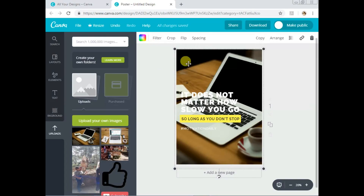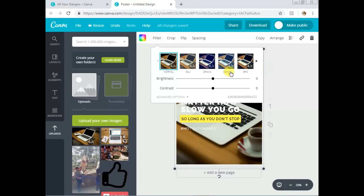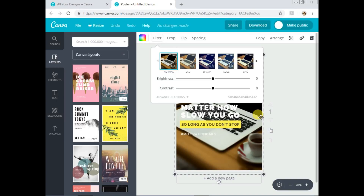Once the image is positioned, I'll show you a few things you can do with it. First, you can add a filter — make sure the image is selected, then click 'Filters.' These are normal filters like you'd have on your phone camera. Here are the filters you can use — just click any one to see how it looks with your poster. Try them one by one to find one you like.